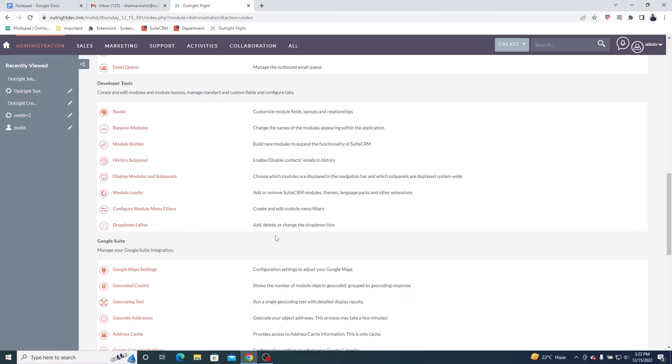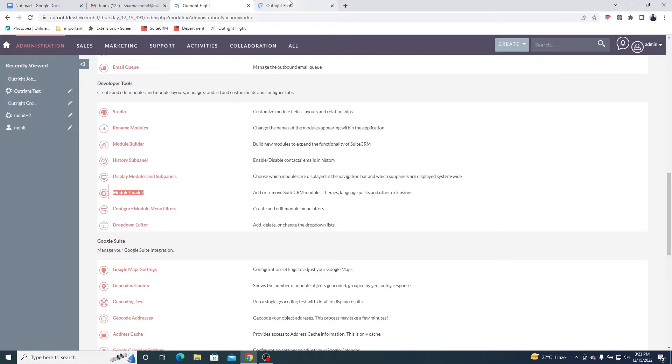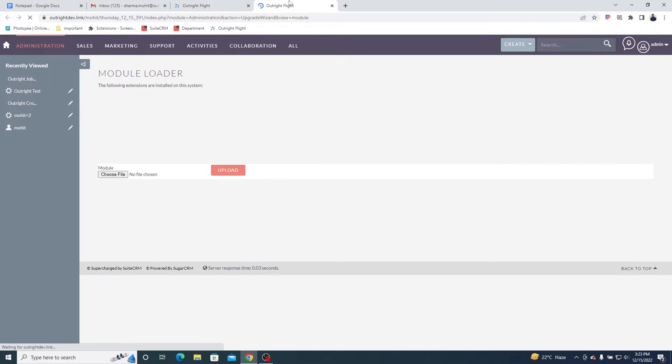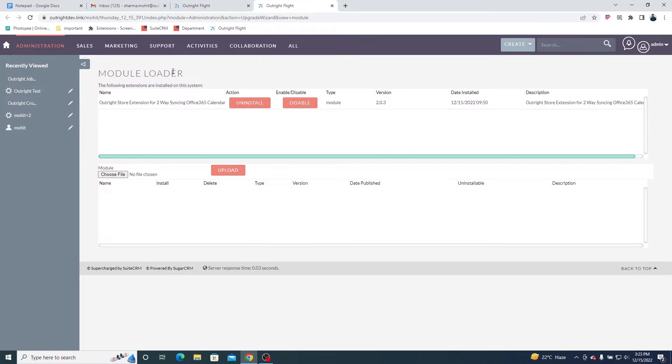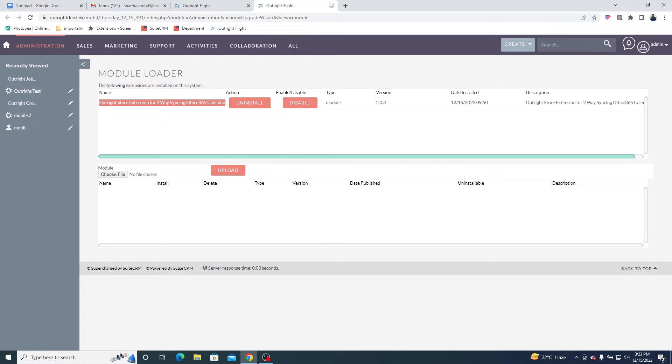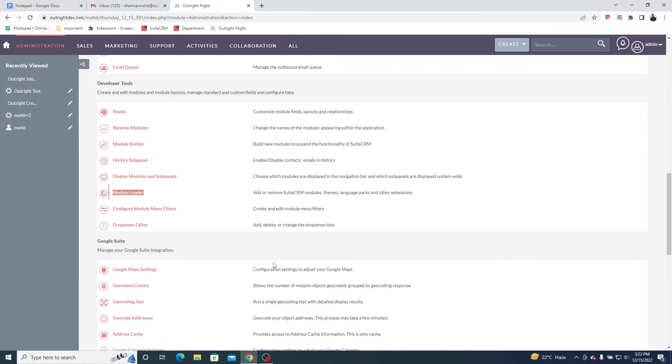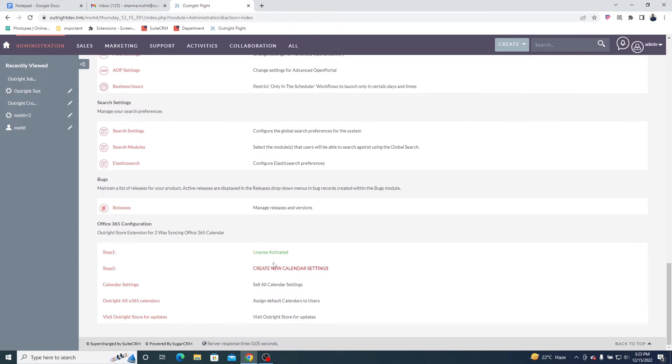In SuiteCRM, go to the Admin menu and select the Module Loader. Here, the Office 365 Calendar Integration Plugin is already installed.